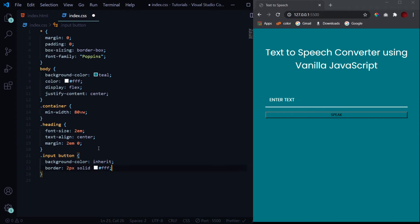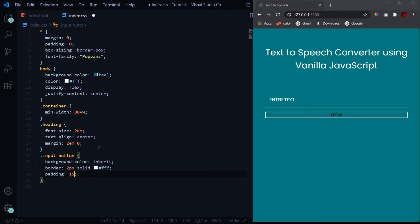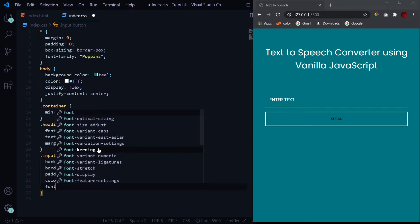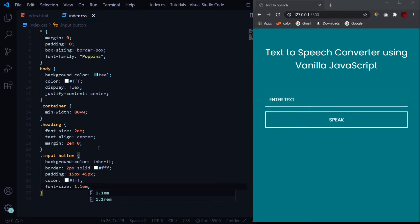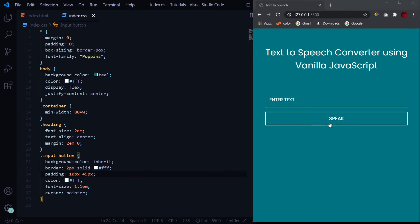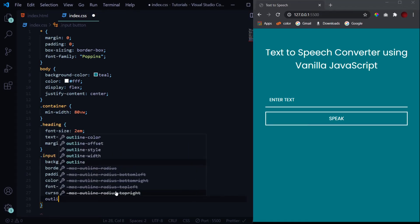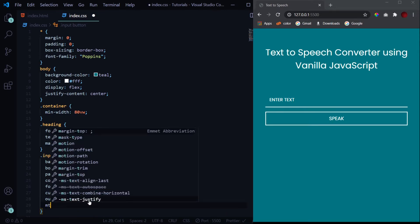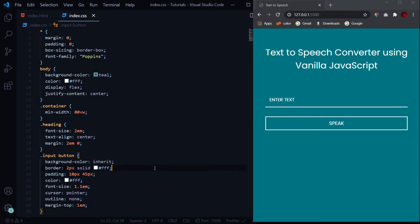Now let's design our button, which is the last part for designing. Background color inherited, then border: this will be 2 pixels solid white. Some padding: 15 pixels 45 pixels, a color of white as well, and let's increase its font size to something like 1.1em. This looks good. Then when I hover over it we get this arrow cursor. We don't want that, we want a cursor of pointer. And actually this 15 pixels looks quite a bit larger, so let's make it 10. Yeah, this is better. Now when I click on it we get this black outline which doesn't look good, so for that we need to give it an outline of none. So that's it for our button. Actually, one last thing: we can give it a margin-top of 1em to get some space between the input field and the button. So this is it for the styling.